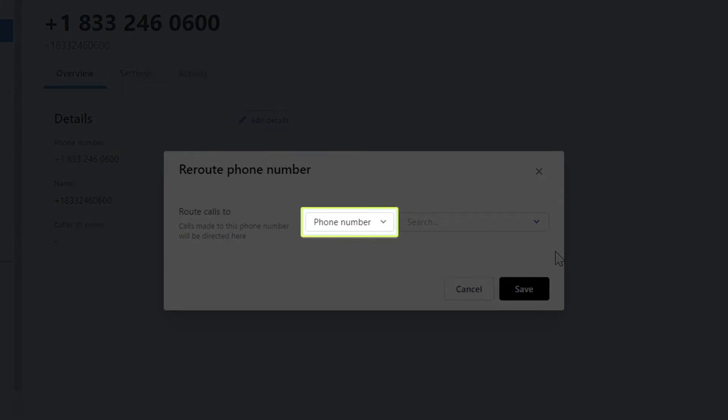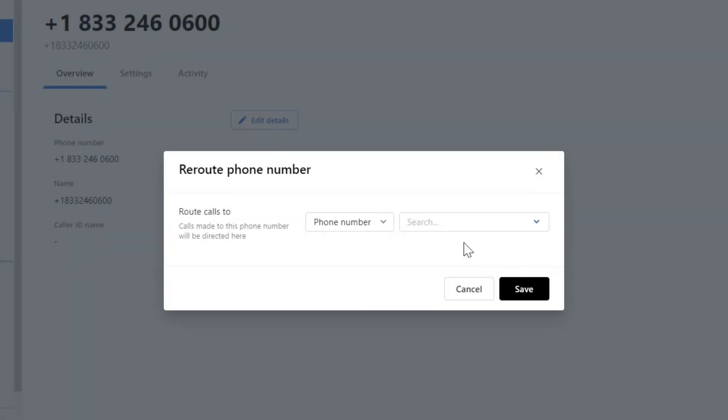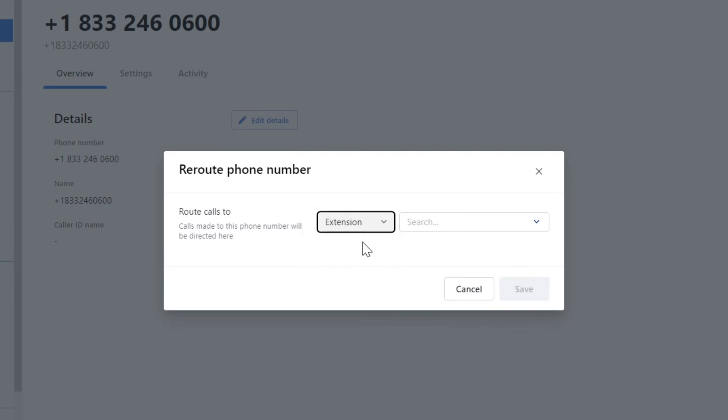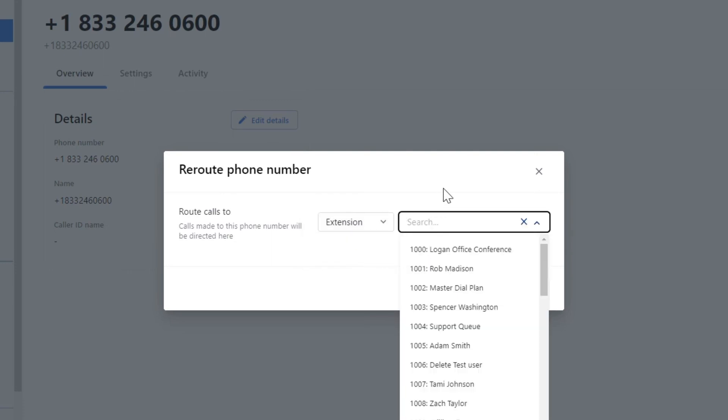Click on the first drop down list again, but select extension this time. Now you can select one of the extensions on your system.